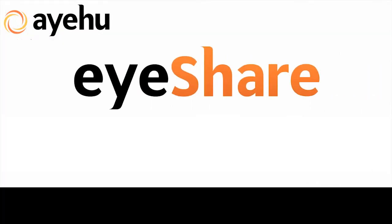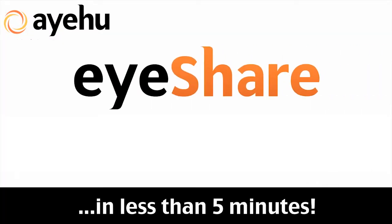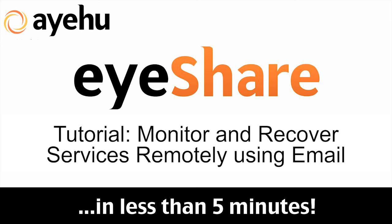Welcome to another IEHU iShare tutorial. Today, we'll learn how to monitor and recover services remotely using email.